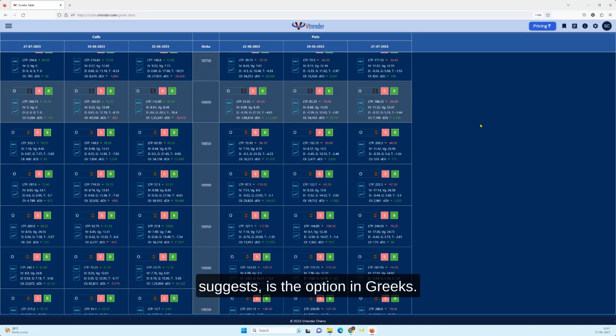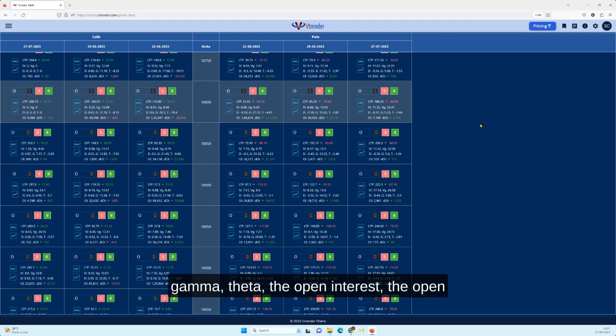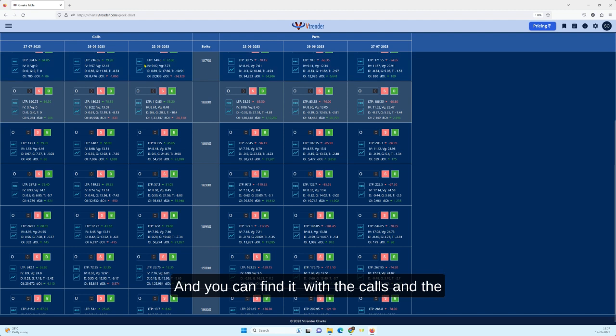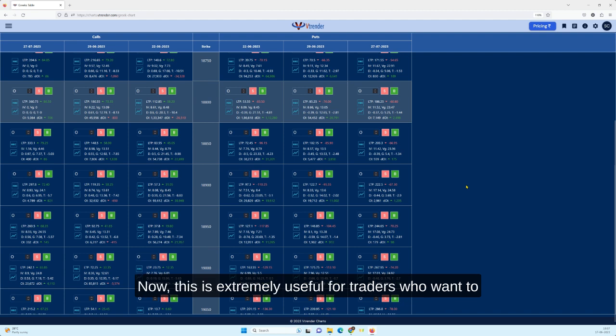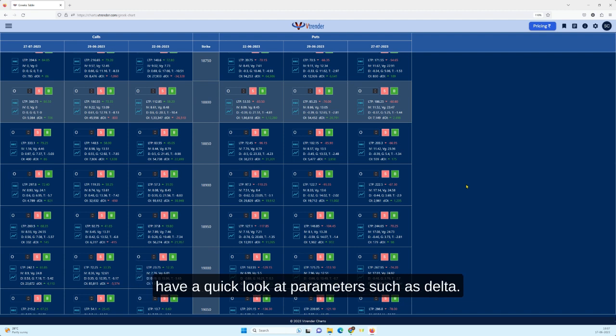The Greeks table, as the name suggests, displays the option Greeks. It will give you your delta, gamma, theta, the open interest, the open interest change, the price changes, etc. You can find it with the calls and the puts, and the strike prices are down in the middle.